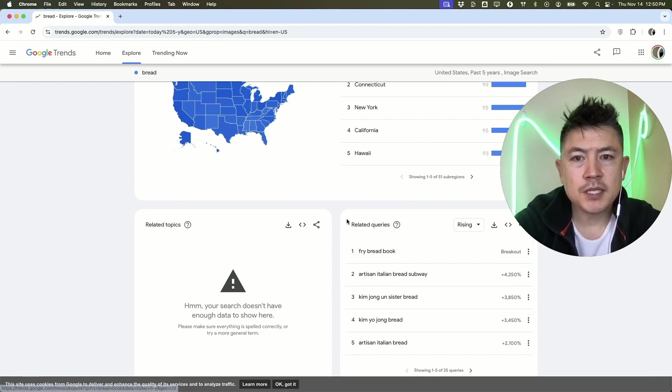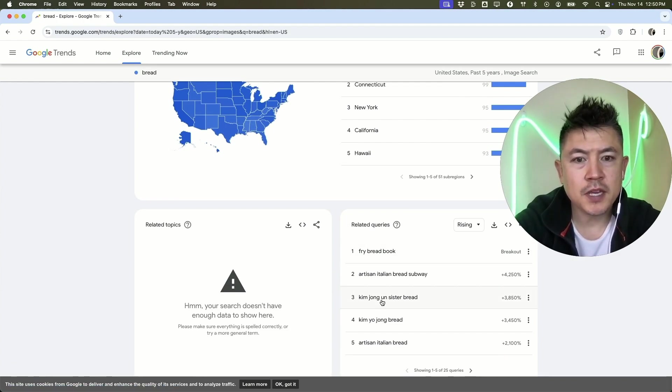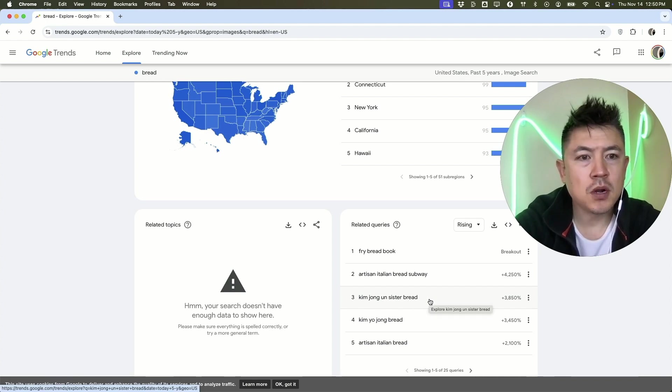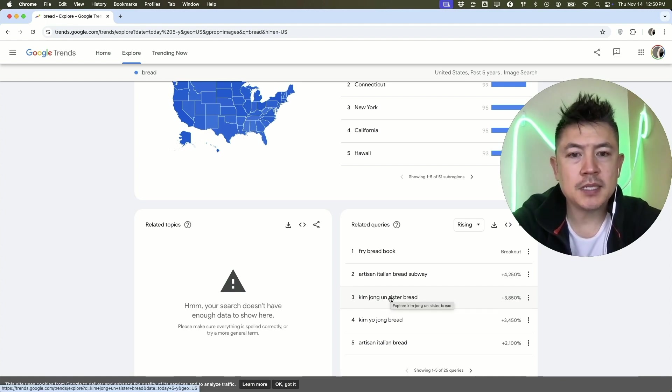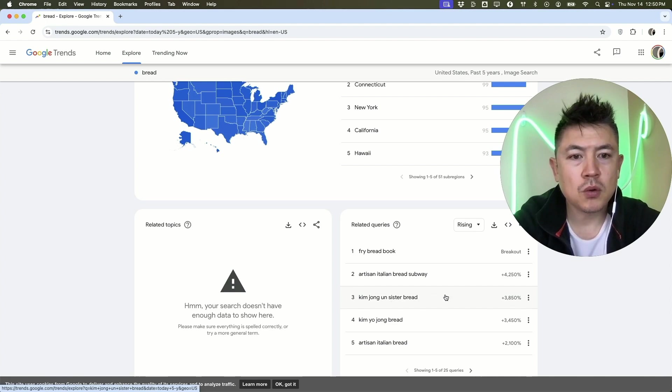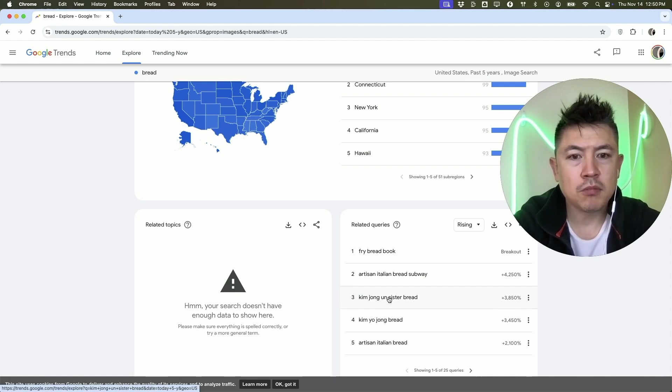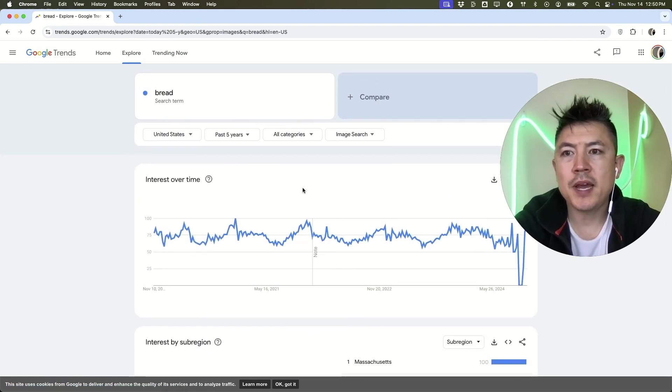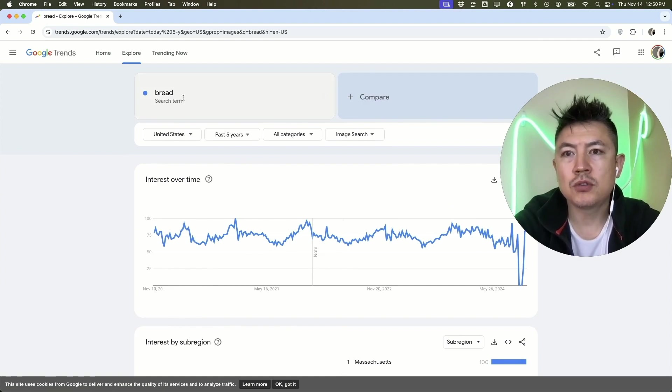Related queries: for some reason, someone was looking for an image of Kim Jong-un's sister with bread. Same thing, if you are running a content business, maybe you want to have some sort of article or video about this person with their bread.